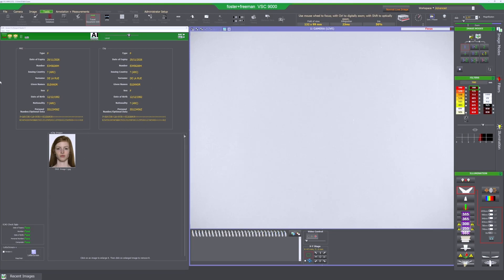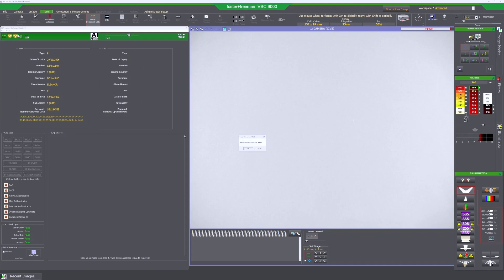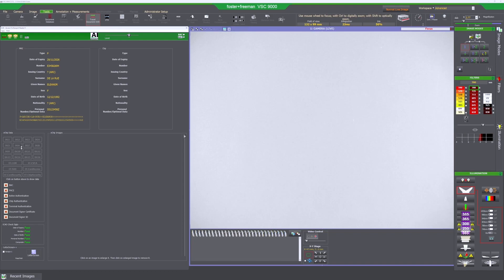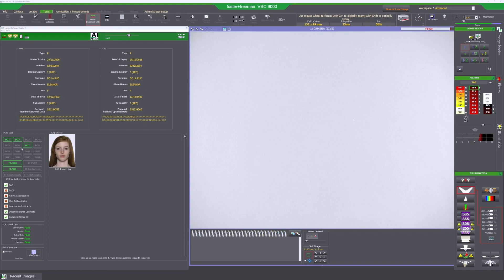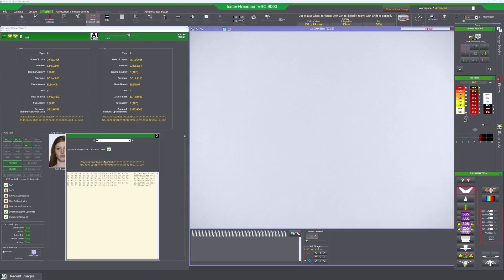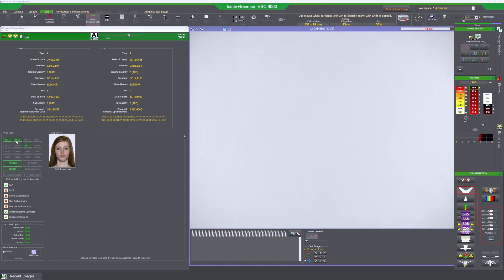But however if we read the extended access control you get all these data groups here and it will highlight the ones that are found in the document you're looking at. So this one for example gives you DG1 which is the MRZ from the chip. It gives you DG2 which is the image.